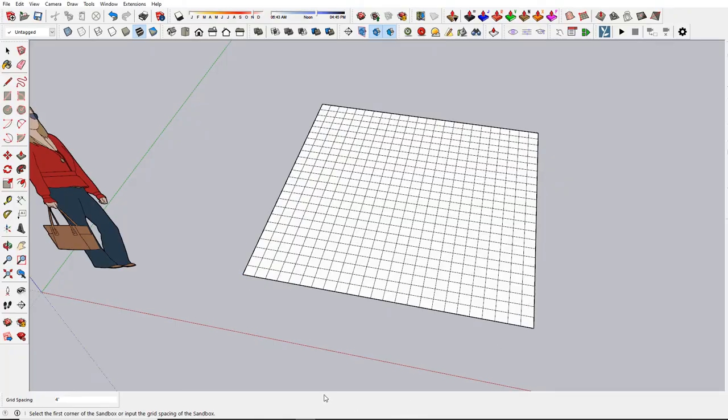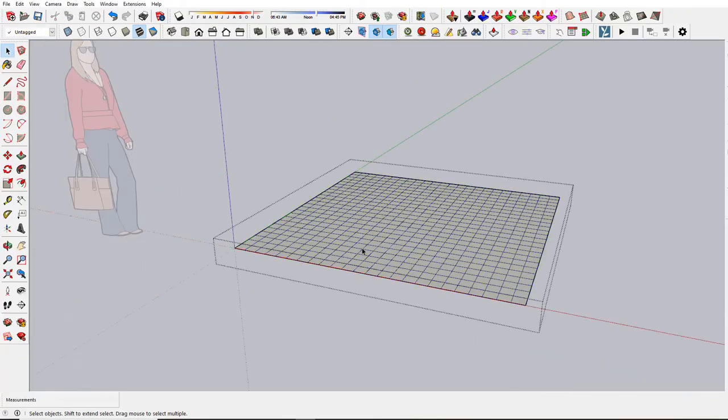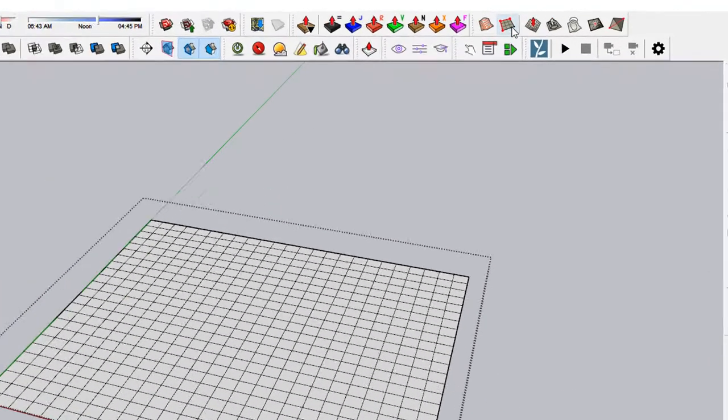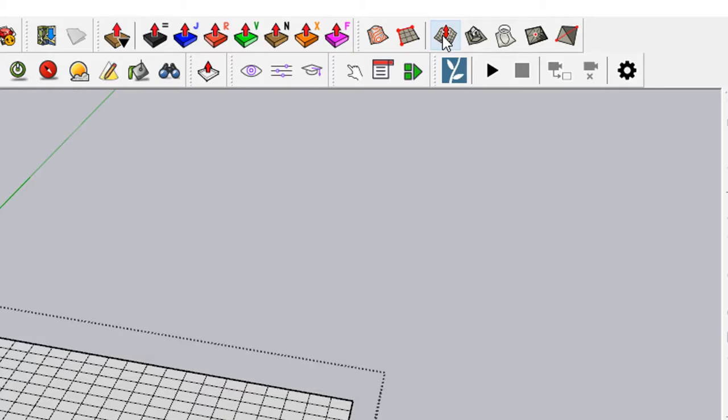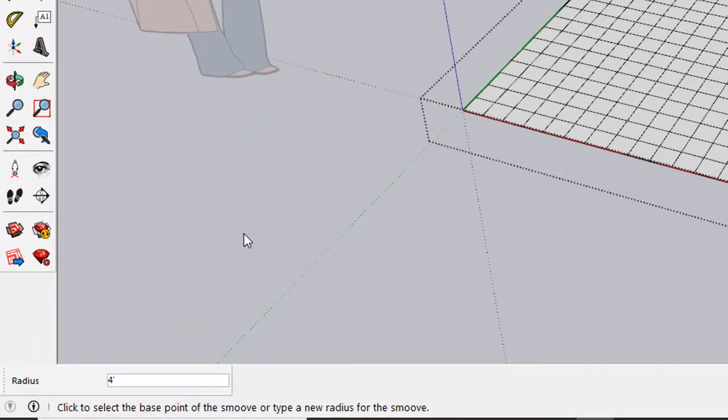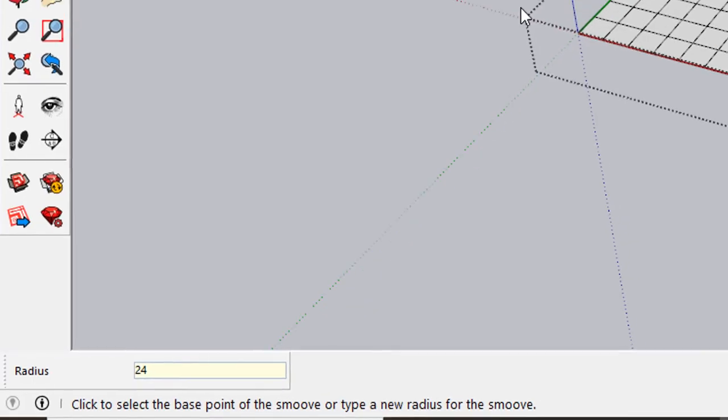This is a group. I just double click inside the group to get inside and start modifying it. We'll use the Smooth button here to help us go up and down on the surface. The radius—the larger the radius, the smoother the curvature. The smaller, the tighter the curve. We'll start with 24 inches.